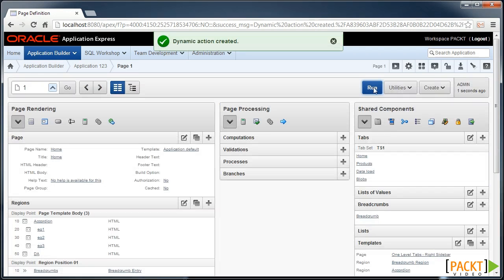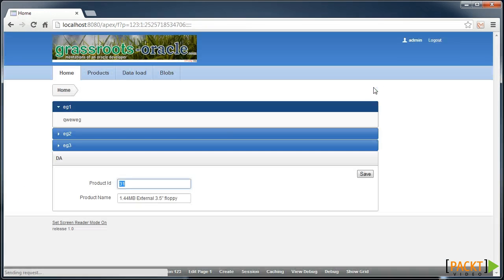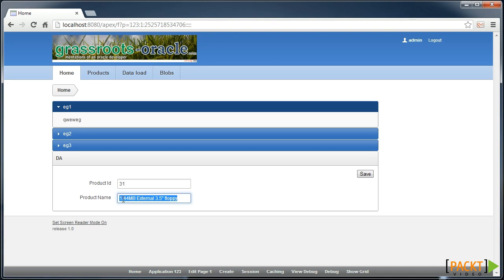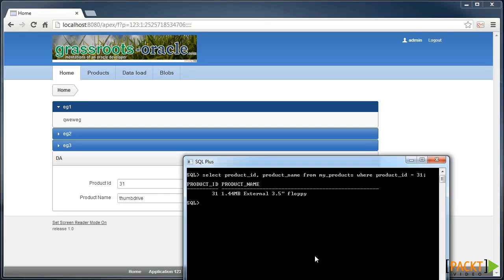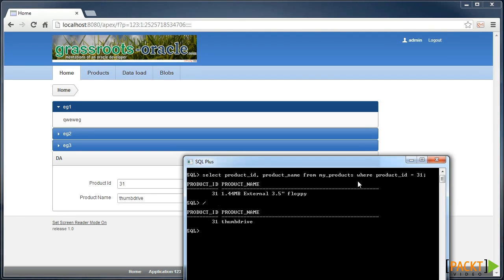We'll create that Dynamic Action and now we can run the page. Here I've typed in 31, which opens up the 1.44 floppy disk. I'll change this to Thumb Drive and hit the Save button. Now I've added no feedback to the Save button, so we need to go to the database to check that it has actually affected the change. Sure enough, I run the statement and I can see that Thumb Drive has been updated.